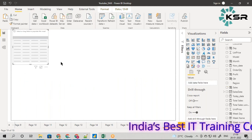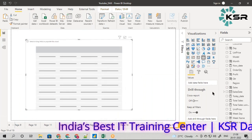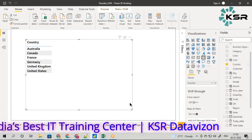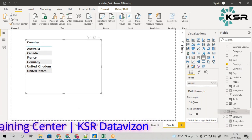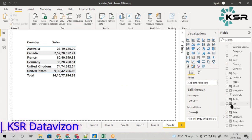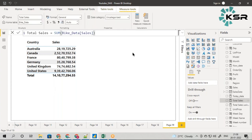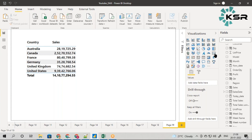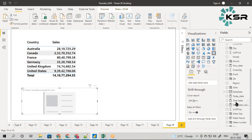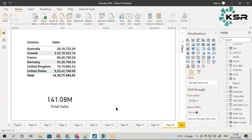Let me take a simple table with country and sales as columns. I have also written a measure called Total Sales — Total Sales equals the SUM of bike sales. It is going to aggregate each sale and store it in a variable. To make it simple, I'll add a card visual and drag the Total Sales measure onto it — this gives 141 million as the total sales.